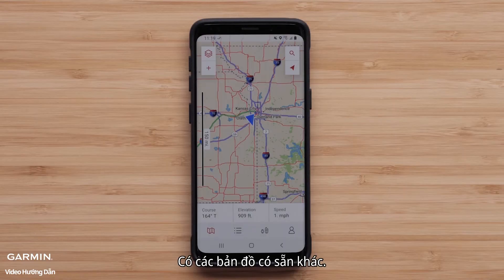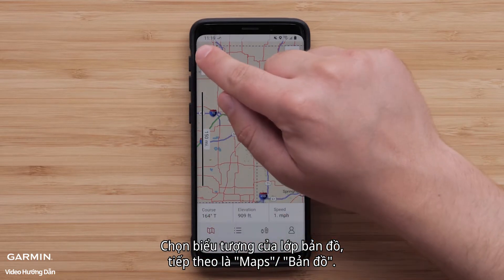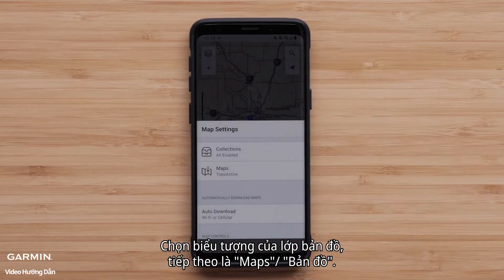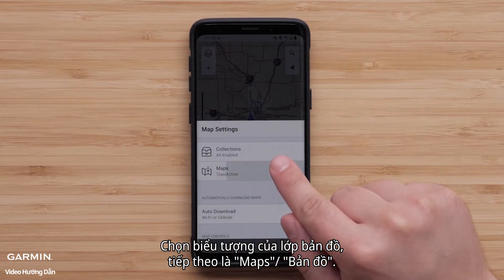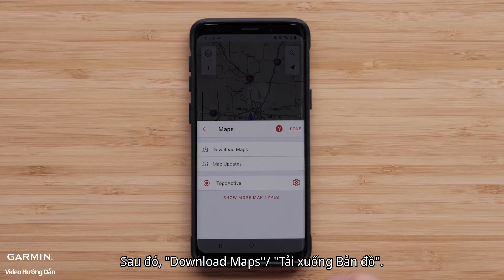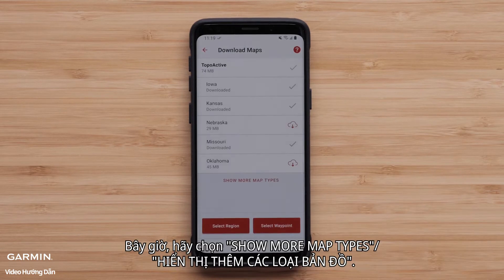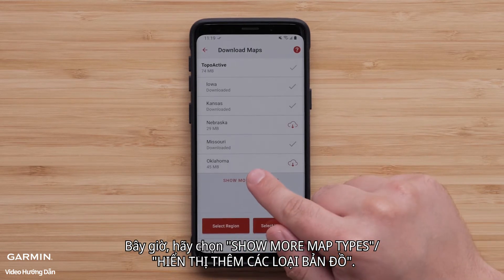There are other available maps. Select the Map Layers icon, followed by Maps, then Download Maps. Now select Show More Map Types.